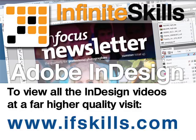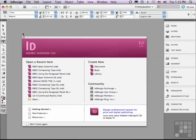This video is just a short extract from the entire course. If you wish to see all of the videos from this series at higher quality and in far larger screen size, head over to ifskills.com.